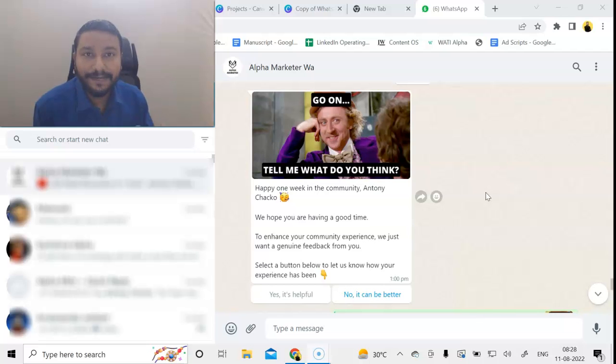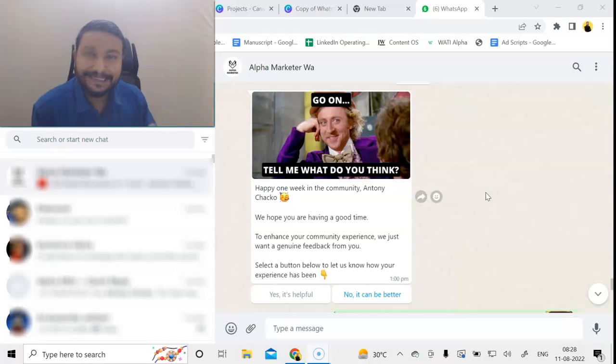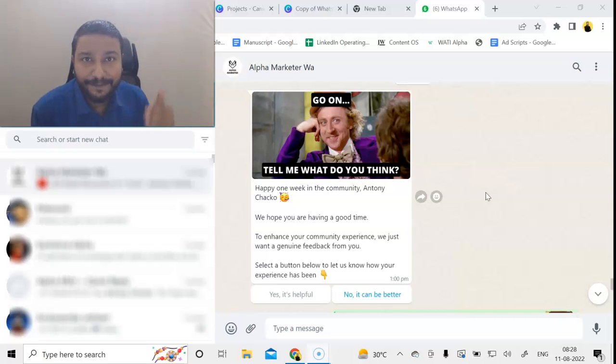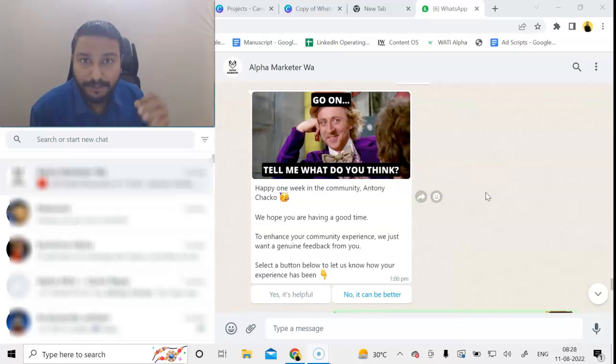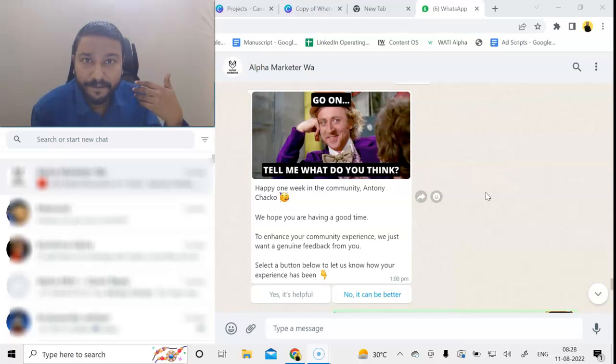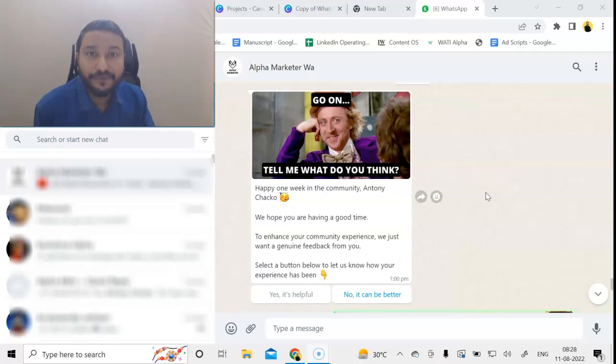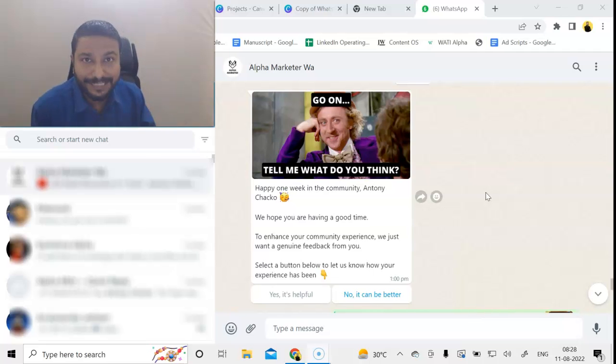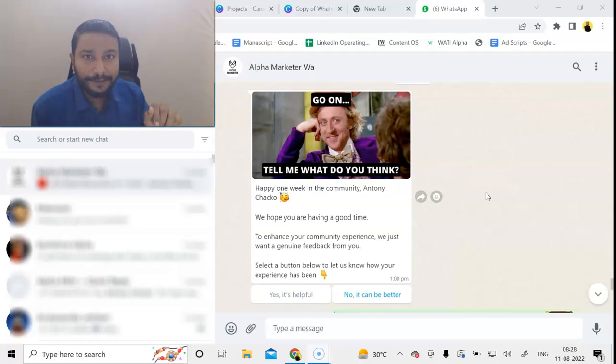I have a community called the Alpha Marketer Network Community, and this is one of the world's first and largest WhatsApp conversational marketing communities. In this community, e-commerce founders, D2C brand founders, Facebook marketing agencies, email marketers, copywriters—everybody comes together to learn WhatsApp marketing.